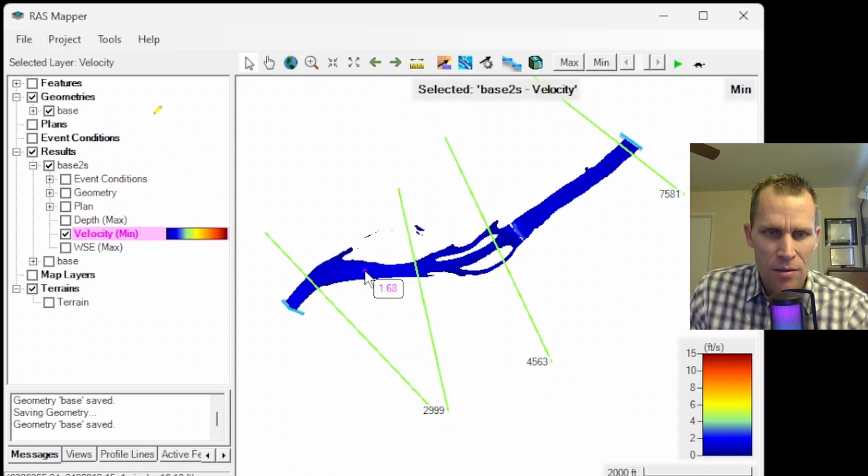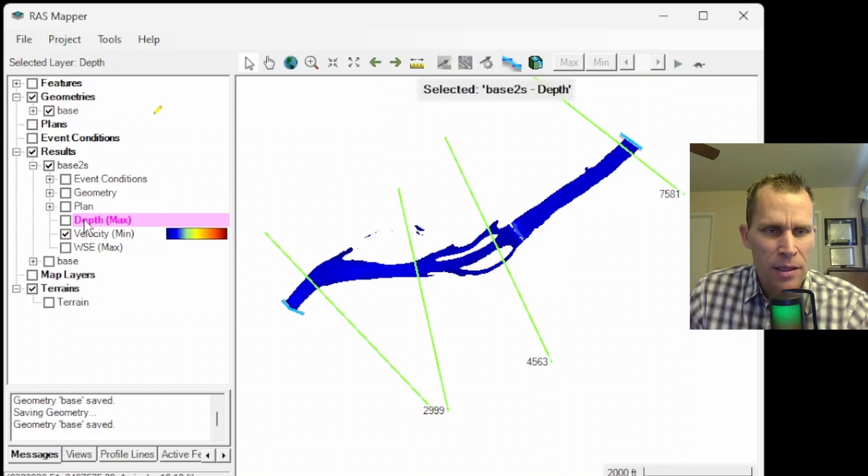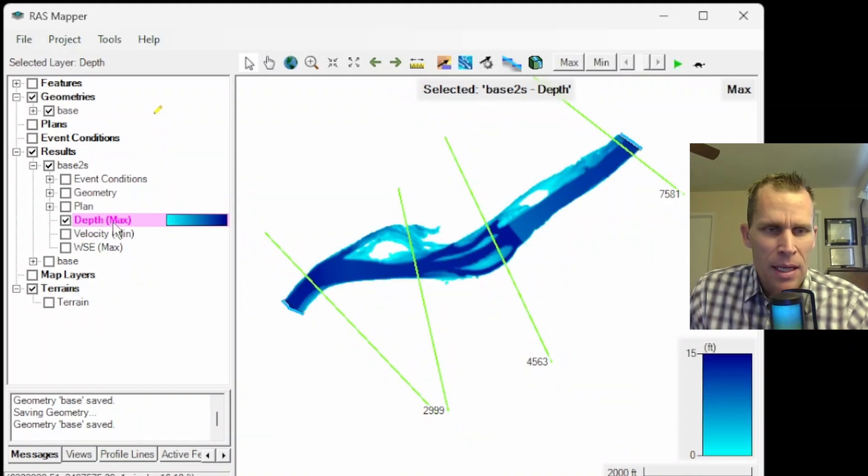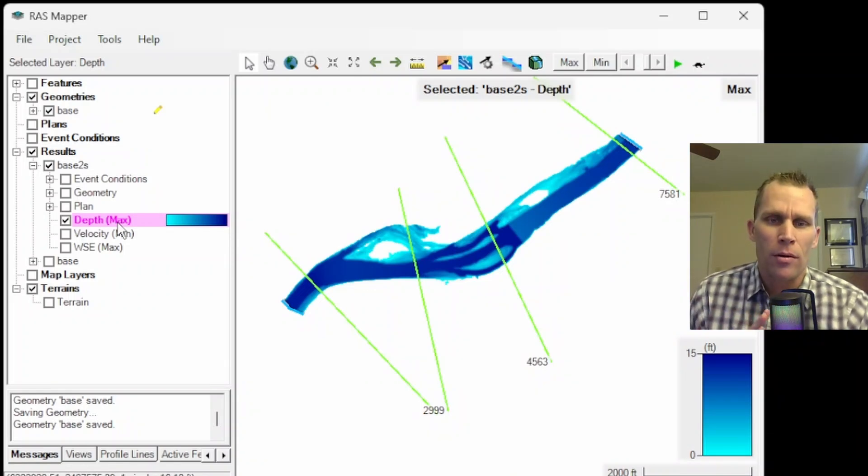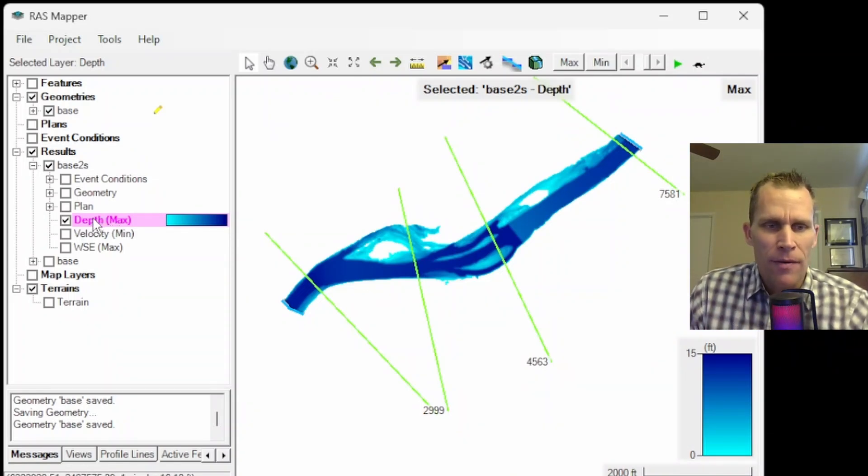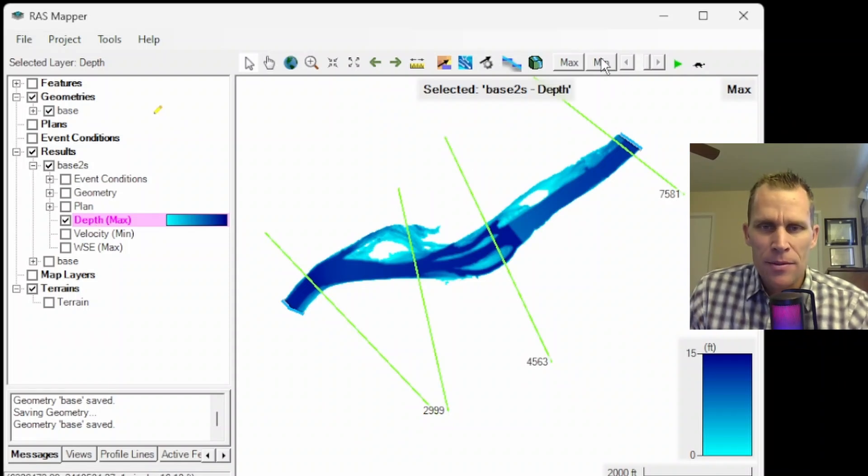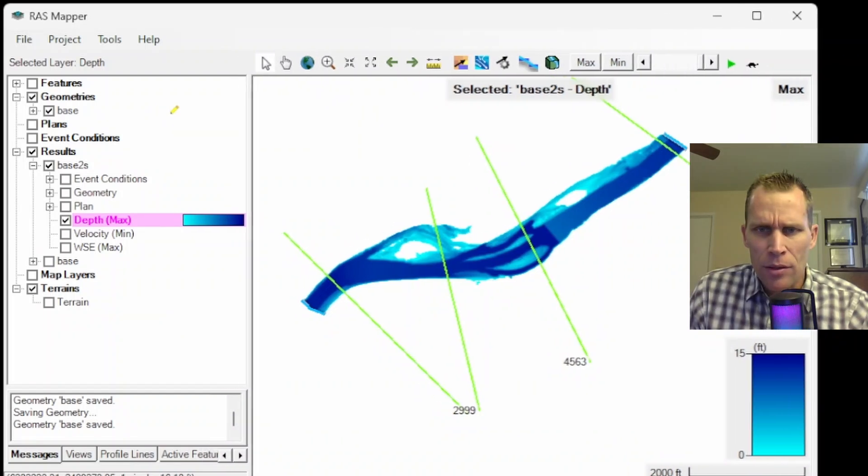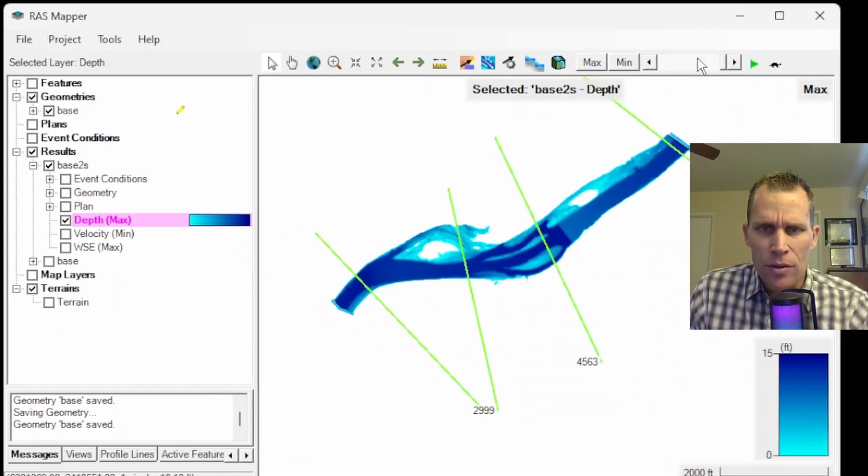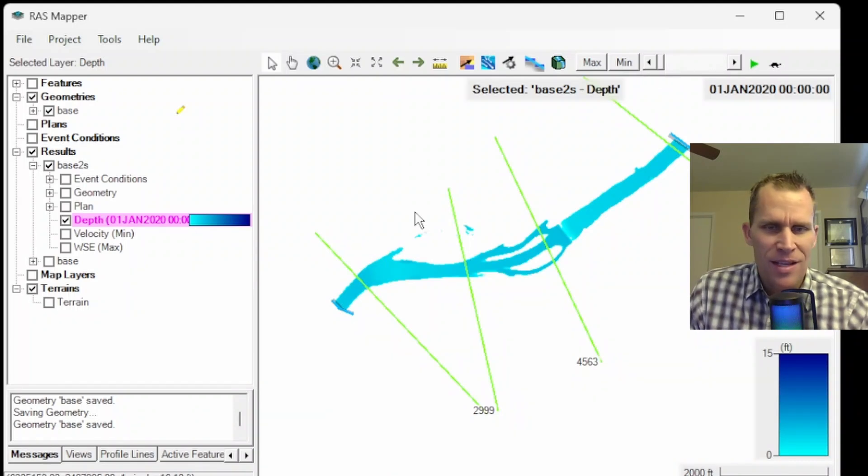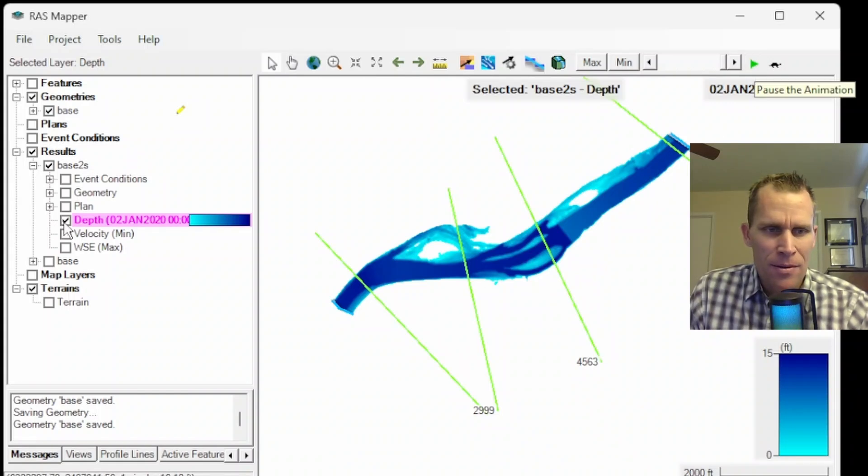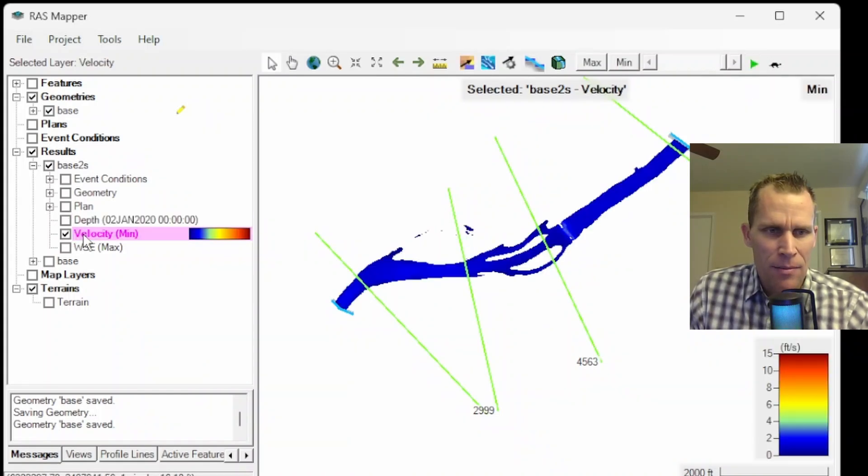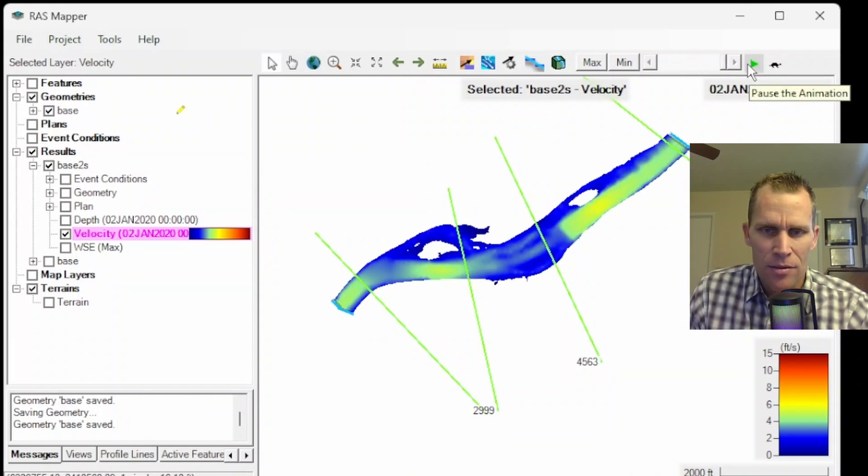For whatever layer I have selected, the coloring here corresponds to the legend. The water surface elevation range is from about 40 up to about 60. As I mouse over that color layer, it gives me the actual value. If I turn on velocity, here's the velocity of maximum velocity. Another way to view these results graphically, if I wanted to look at the entire simulation, all the different time steps, I can use these controls up here in RAS Mapper.